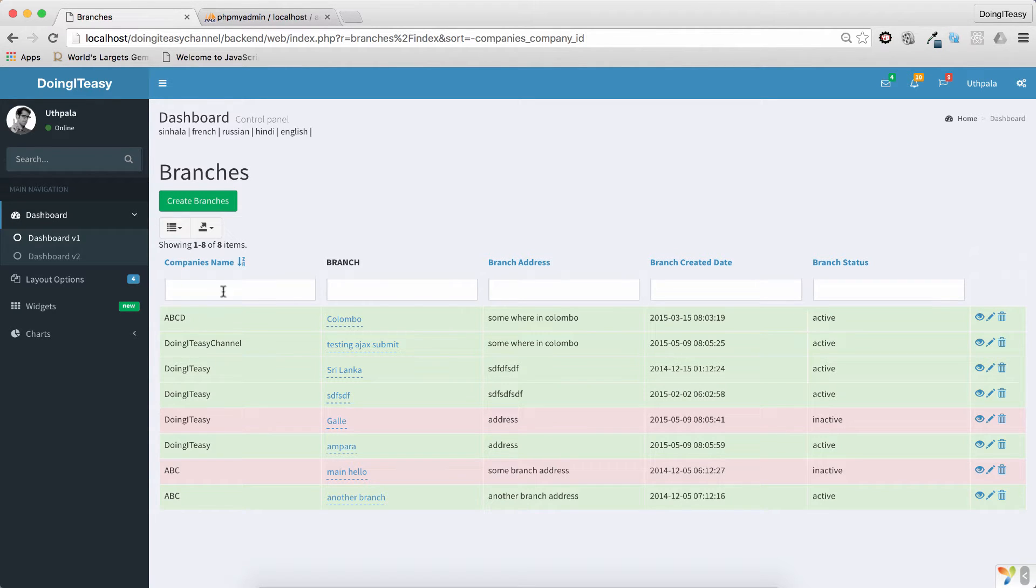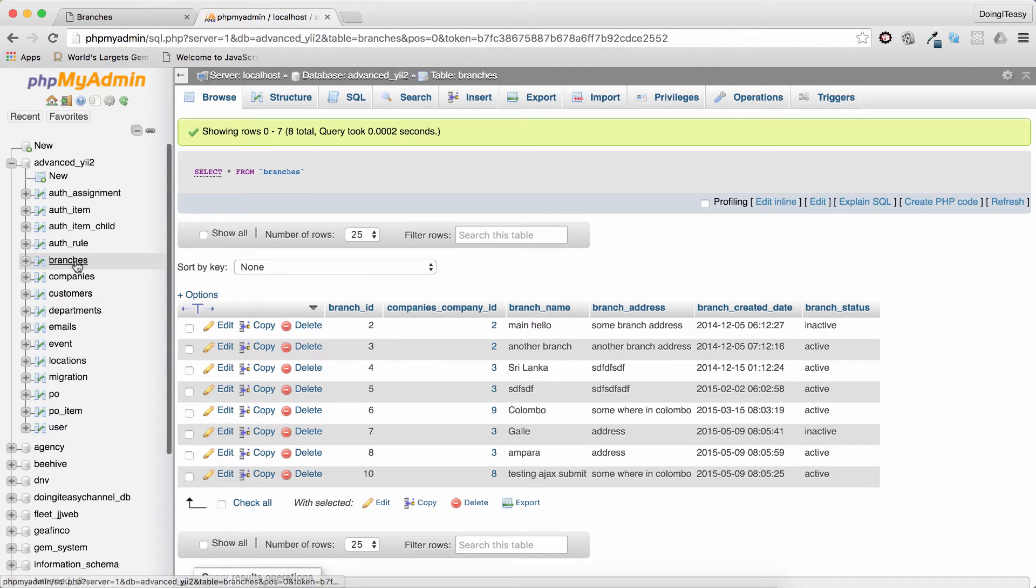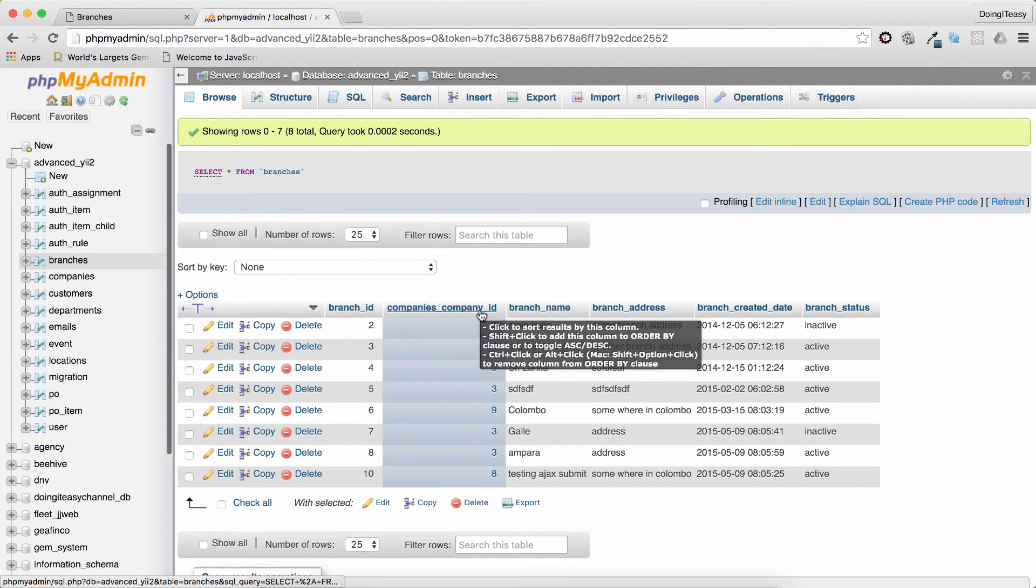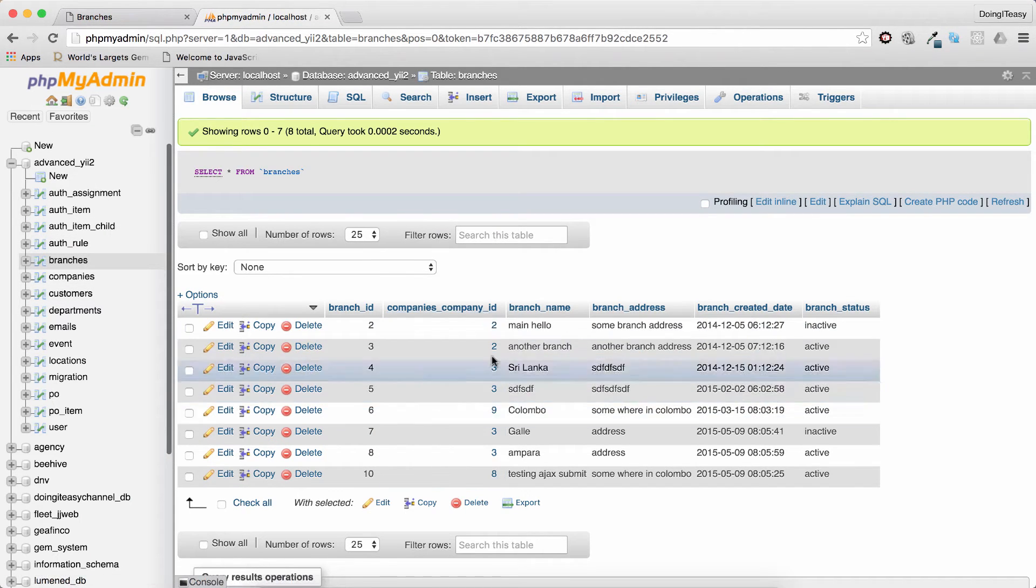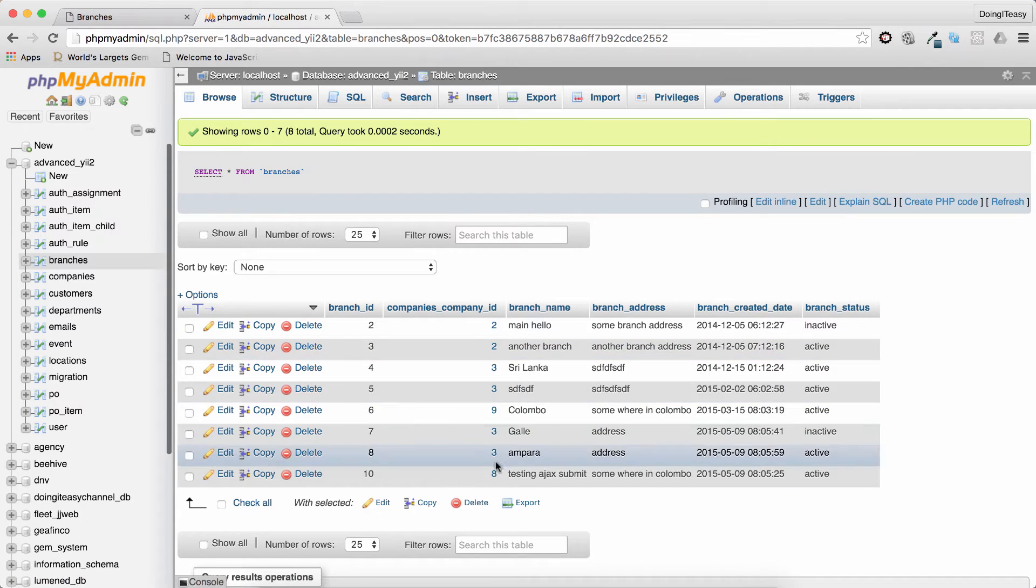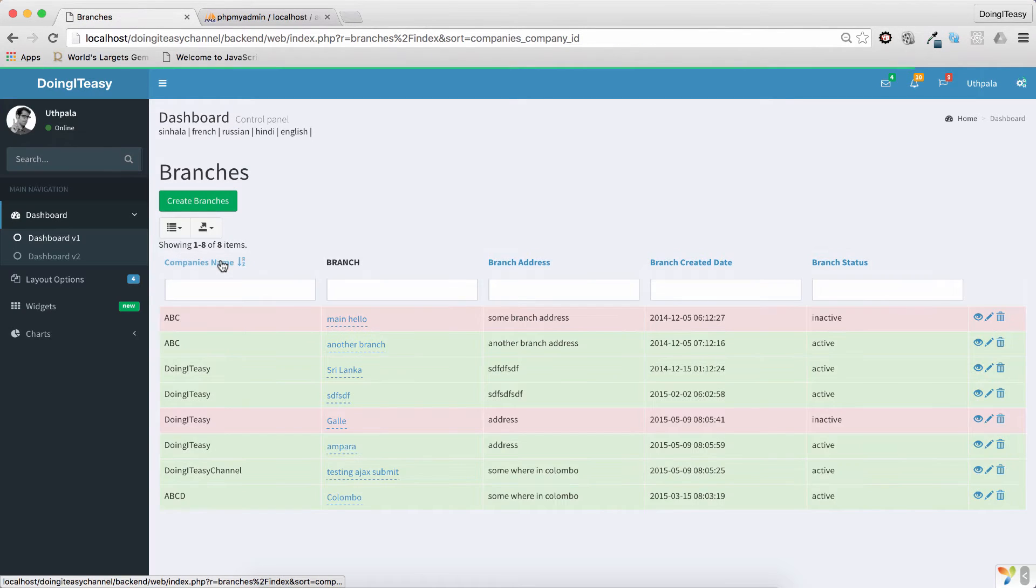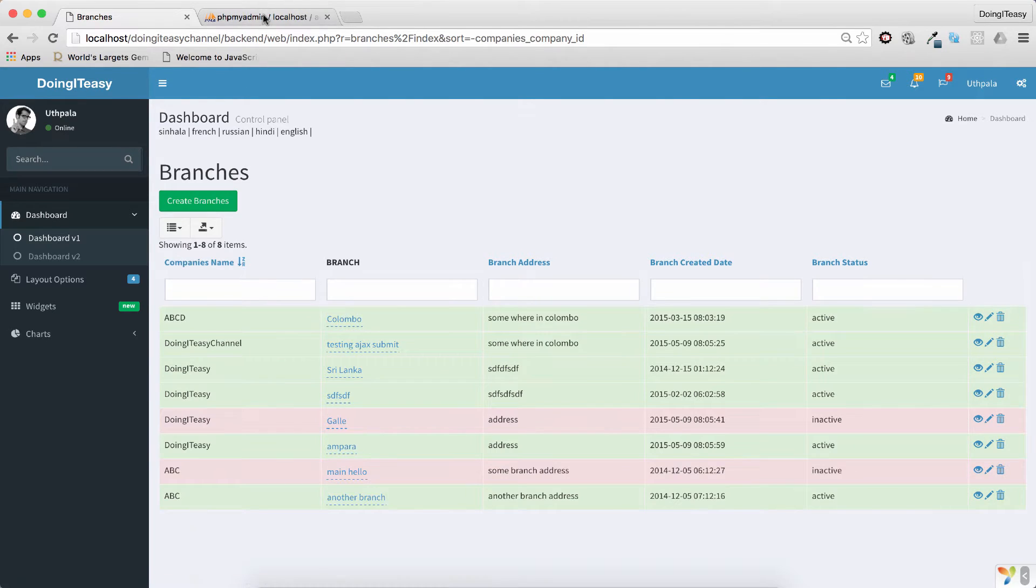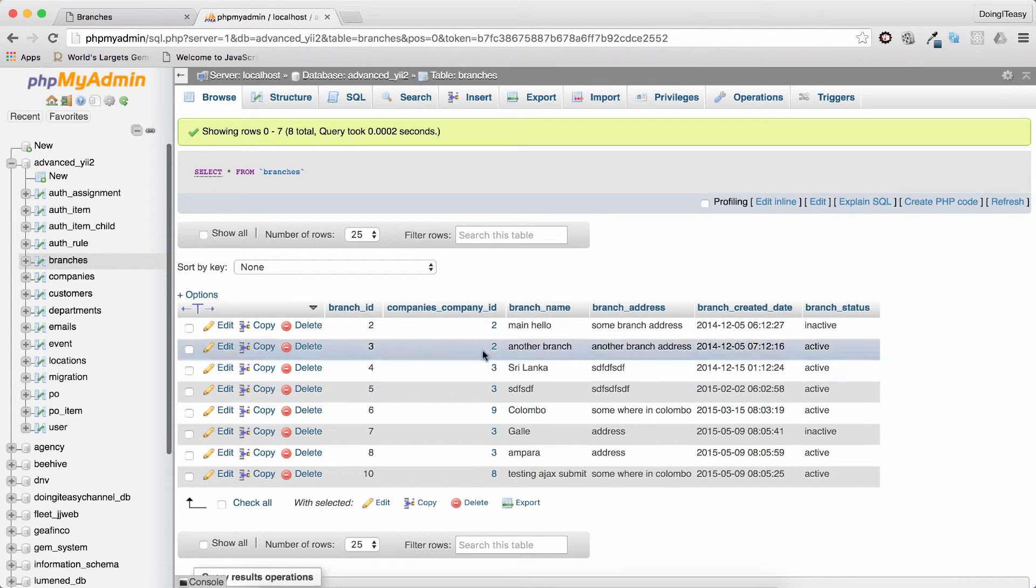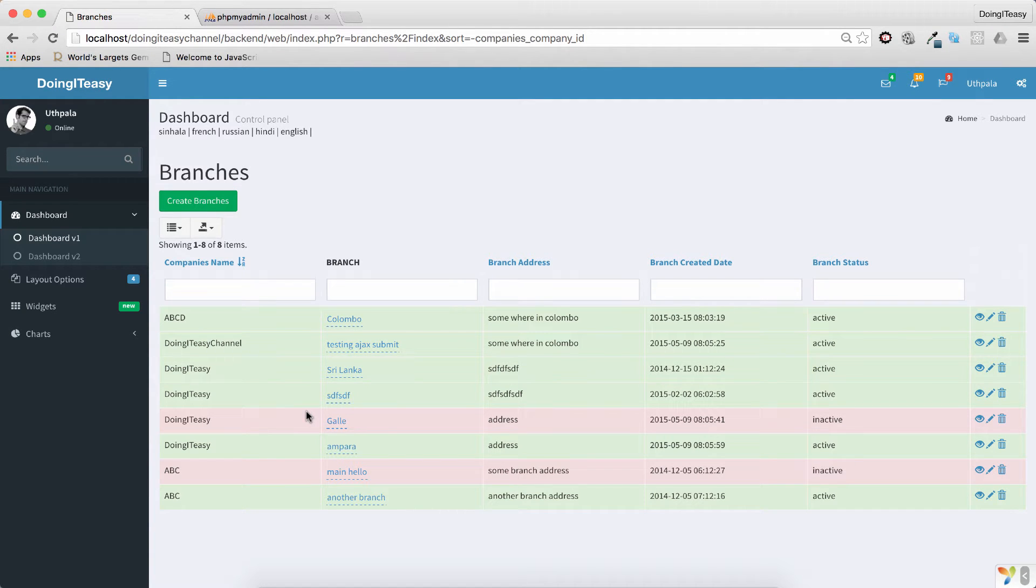So right now it's ordering according to the IDs. We are in the branches table and we have company_id. When we click on this it's going to order according to the IDs, but that's not what we want. We want it to order according to the alphabet.